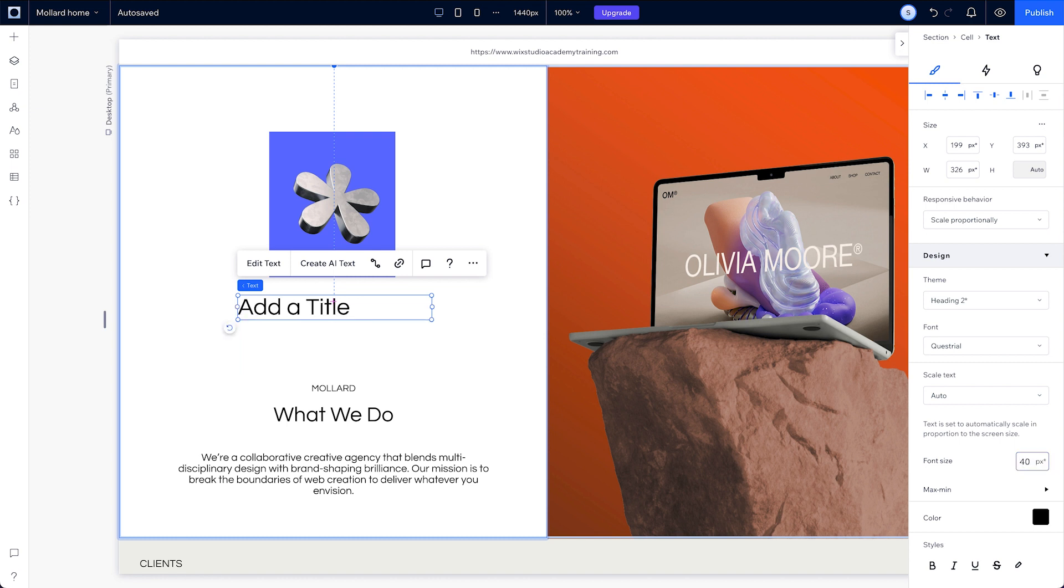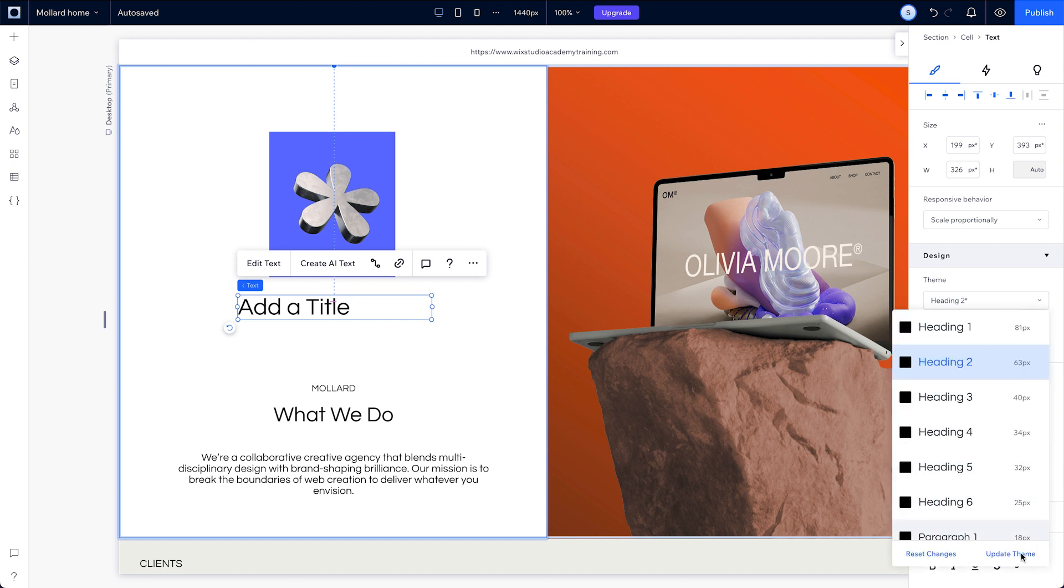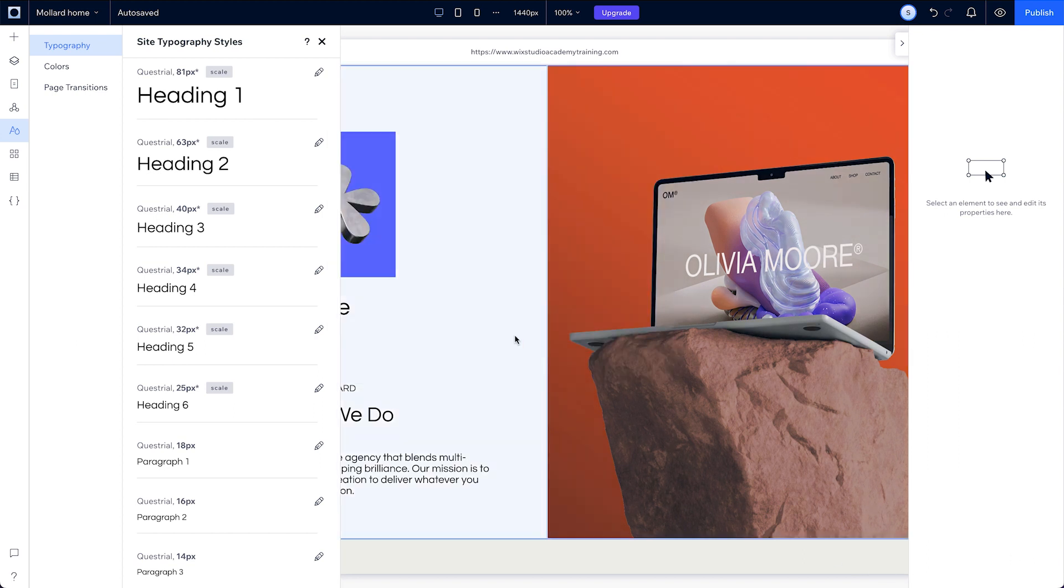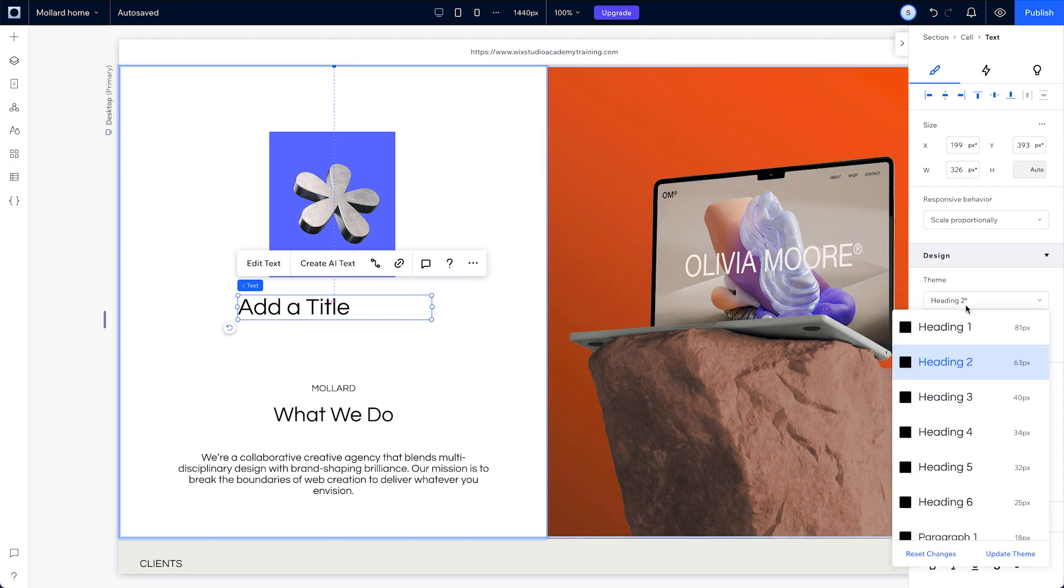But if you prefer how an individual change looks, you can add it to your theme by clicking on the theme dropdown and selecting update theme. Or if you'd rather revert the text back to your theme, just hit reset changes.